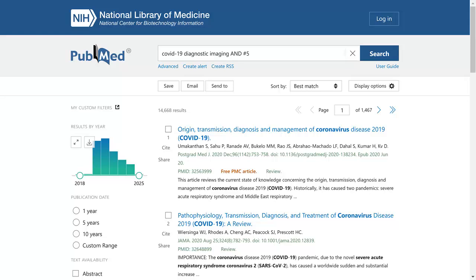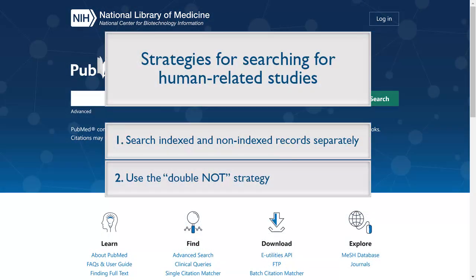You will need to manually review the records for relevant studies on your topic. The Double Knot method is a broader search of indexed records and combines indexed and non-indexed records into one set. Reviewing your results to eliminate irrelevant records will take longer than the first method. Using the Humans term for indexed records and searching non-indexed records separately is more precise and less work.